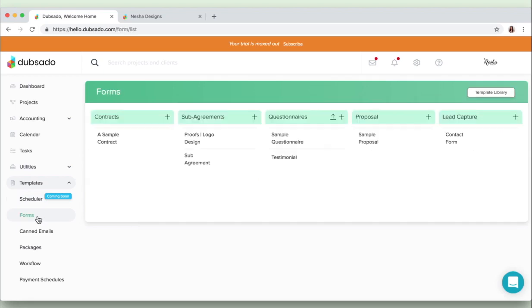Then we've got the forms section which is where you create your form templates such as your contracts, sub-agreements, questionnaires, proposals and more, all of that good stuff. There's even a template library so you can access other templates that other creatives have made.